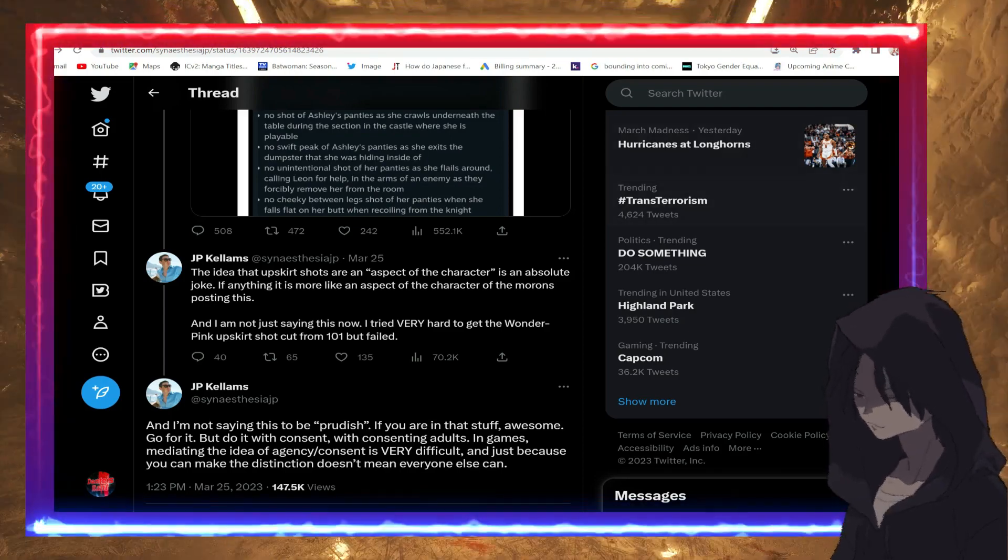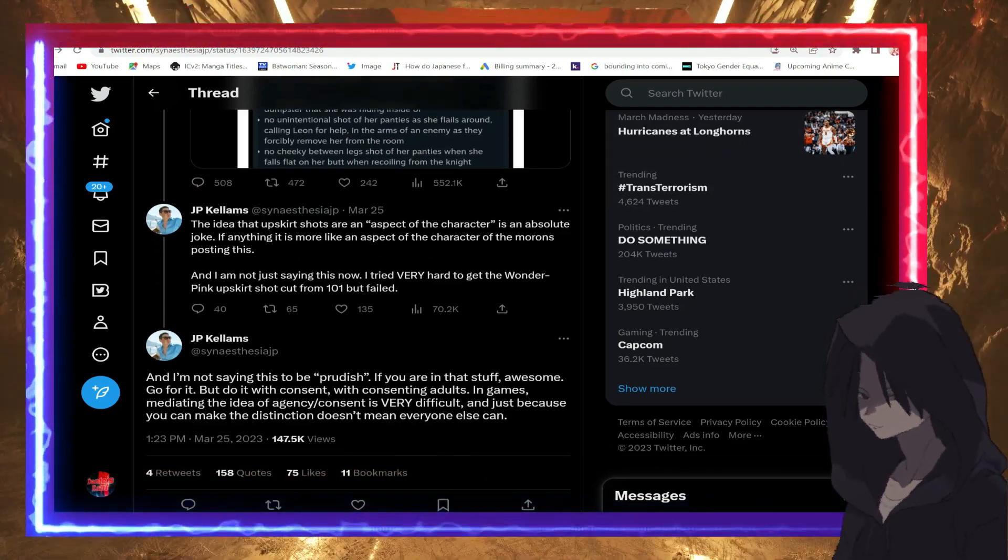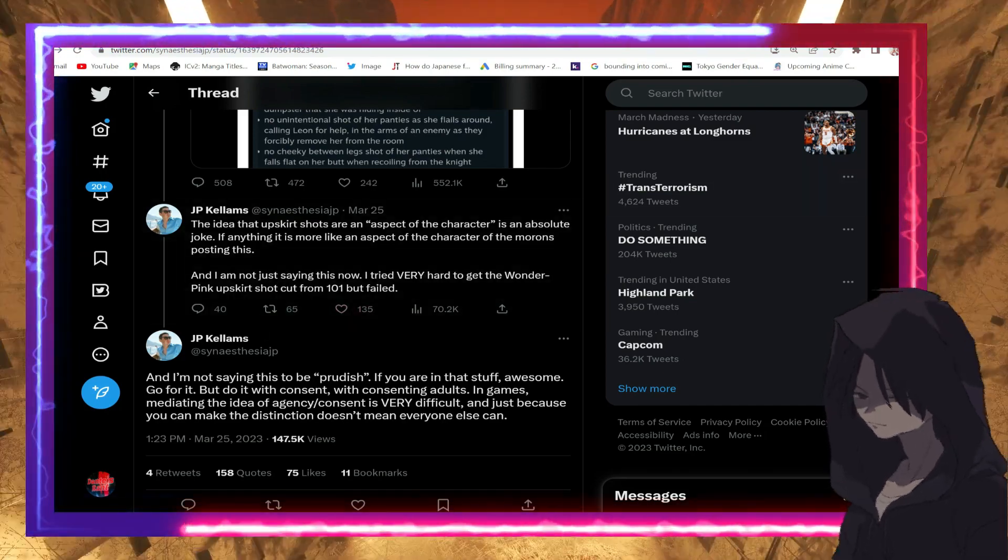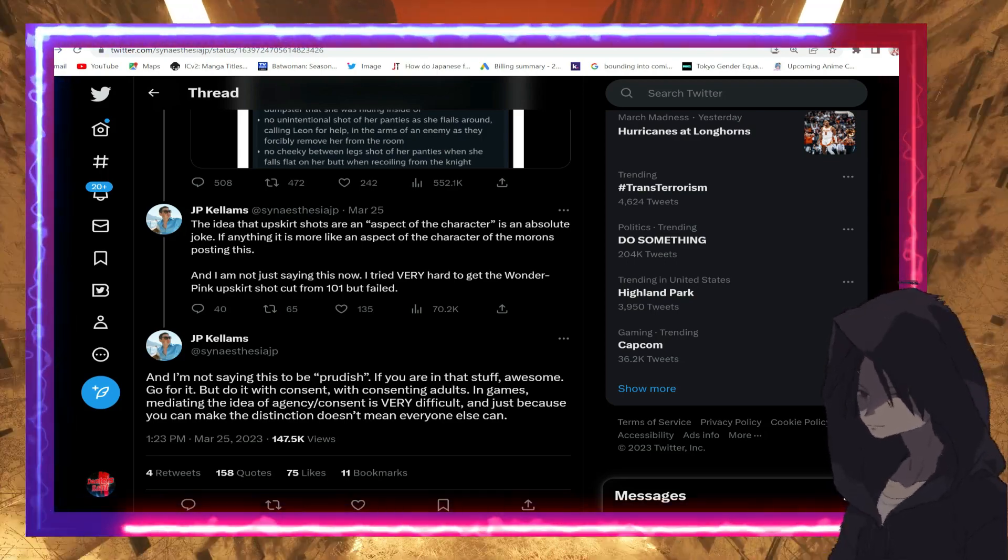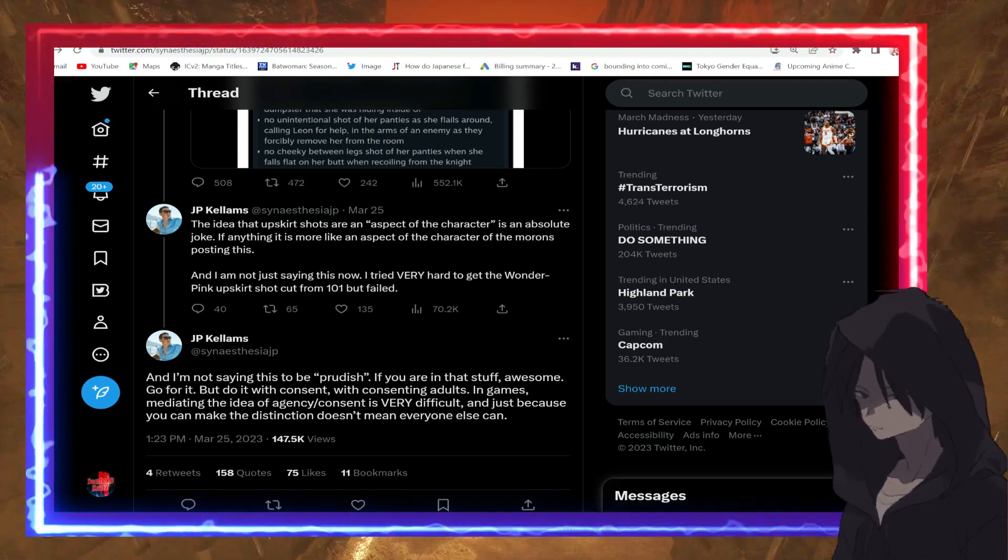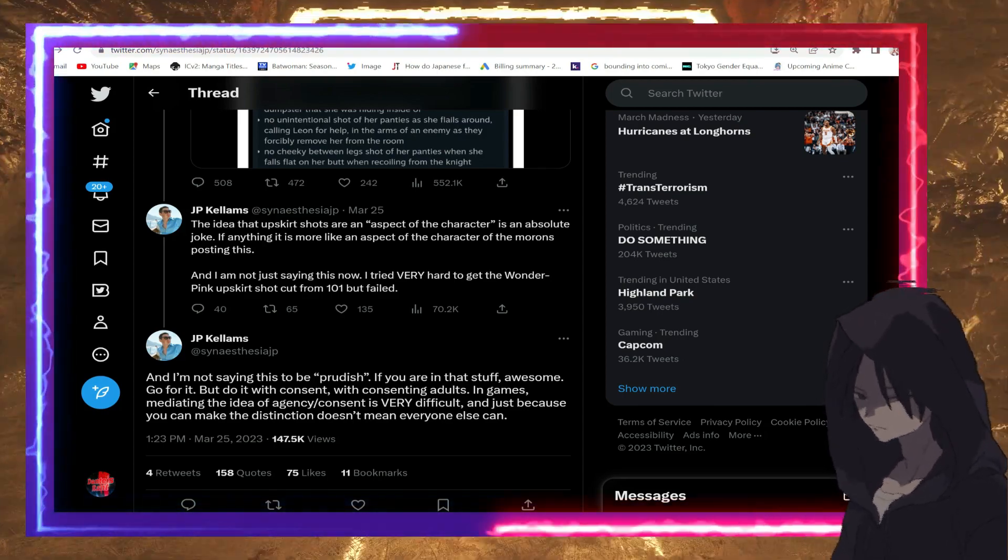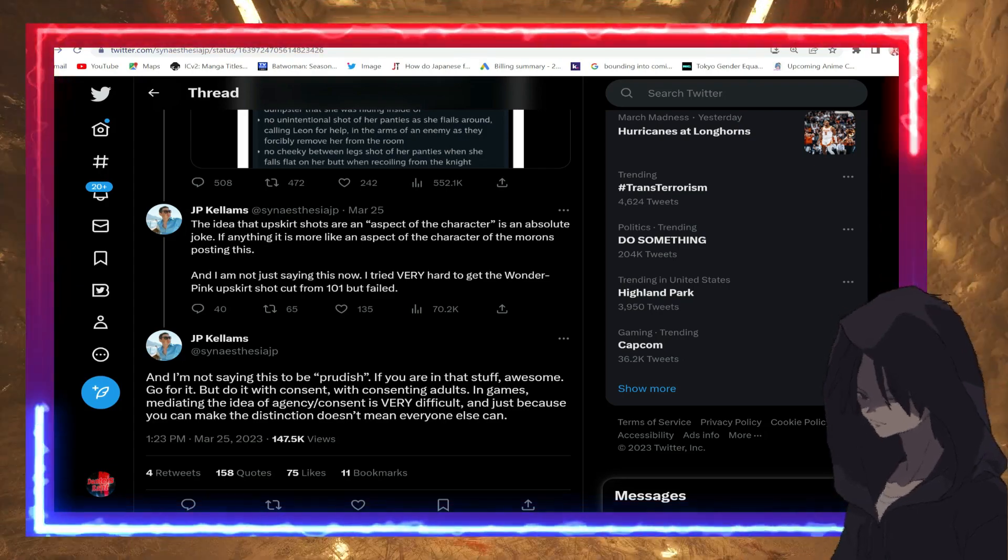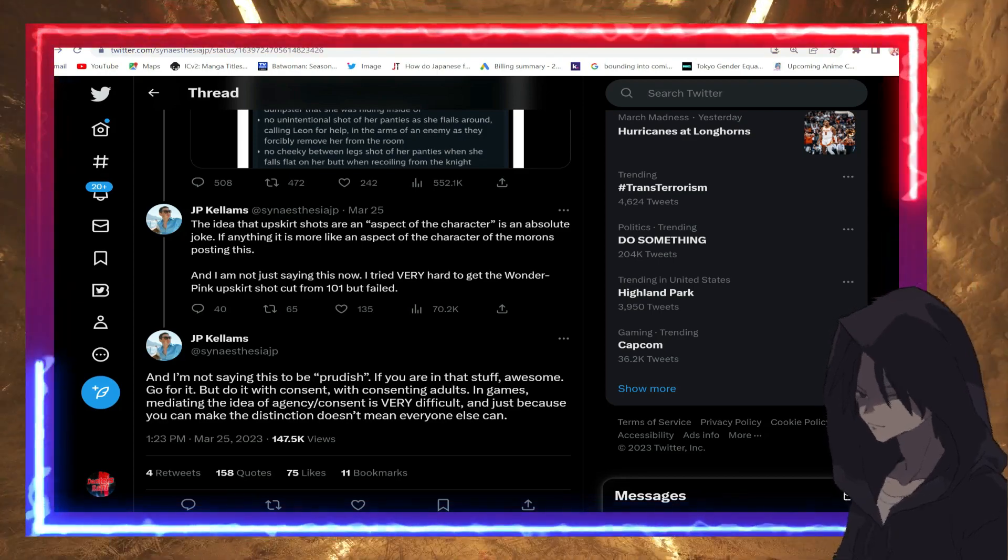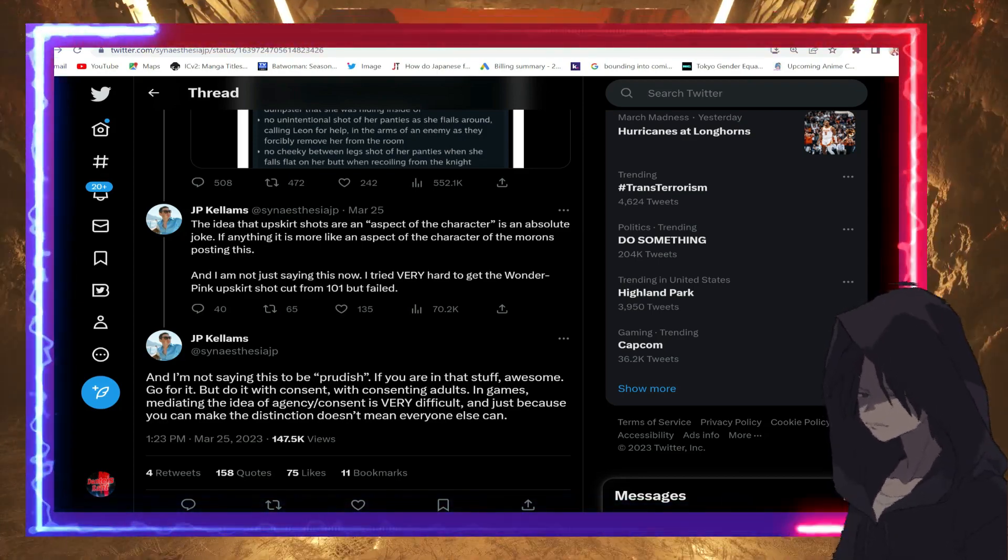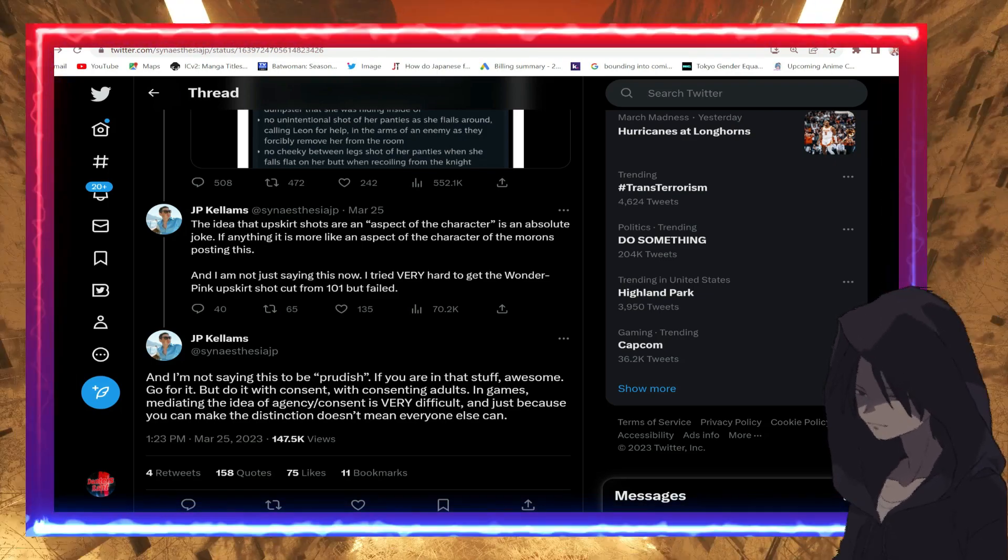I'm gonna continue to the part that really pissed me off. He says 'And I'm not saying this to be prudish—all the while being prudish. If you're into that stuff, awesome, go for it, but do it with consent, with consenting adults.' So he's basically telling you to gain consent from characters within the game.